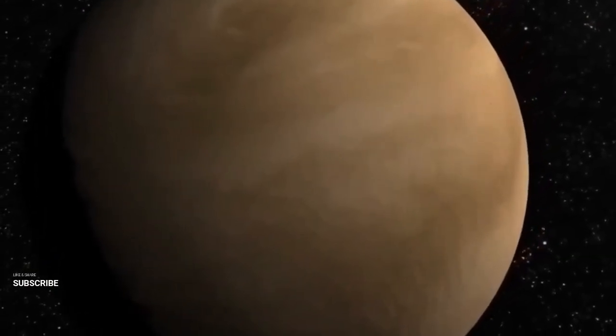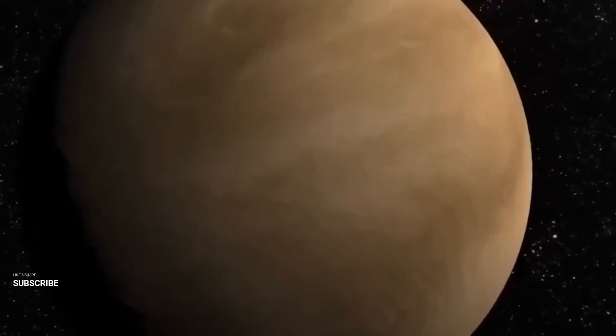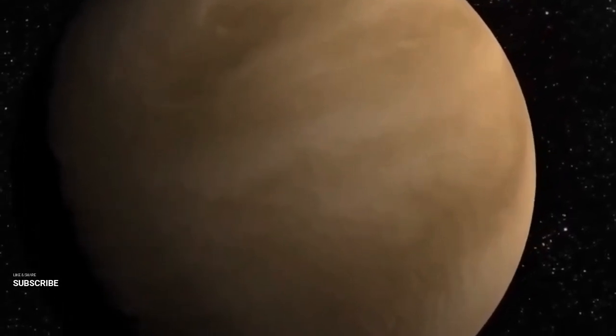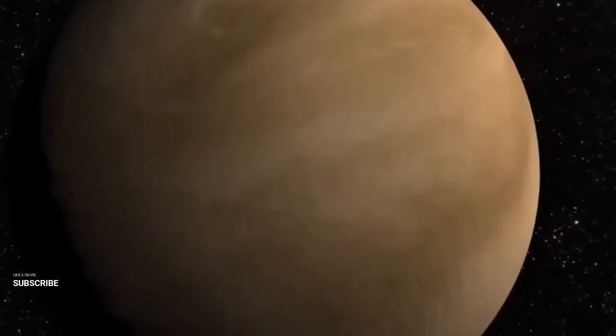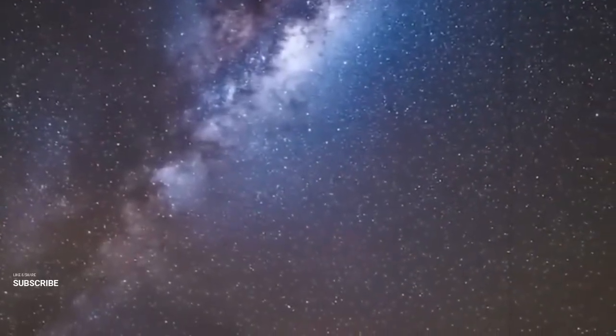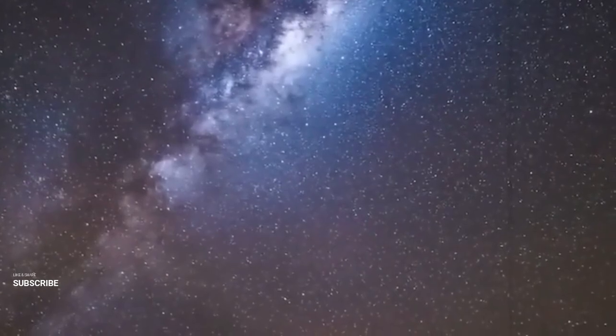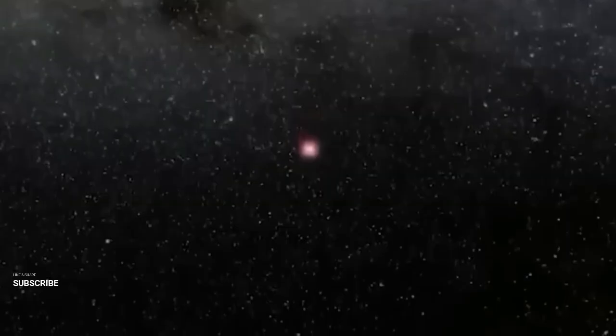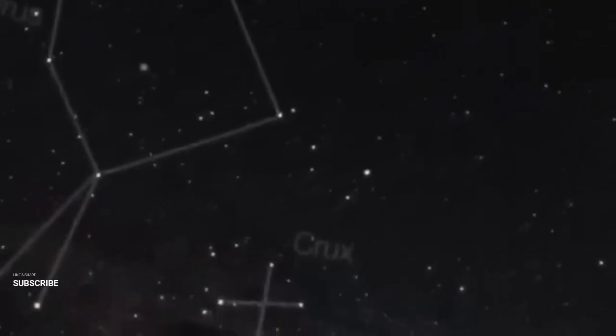The auroras of Proxima B—a spectacular cosmic display—far surpass anything on Earth in brilliance. Yet these mesmerizing lights signal the gradual erosion of the planet's atmosphere.